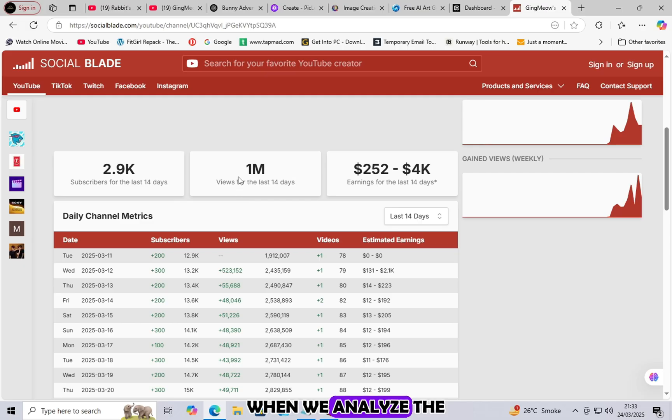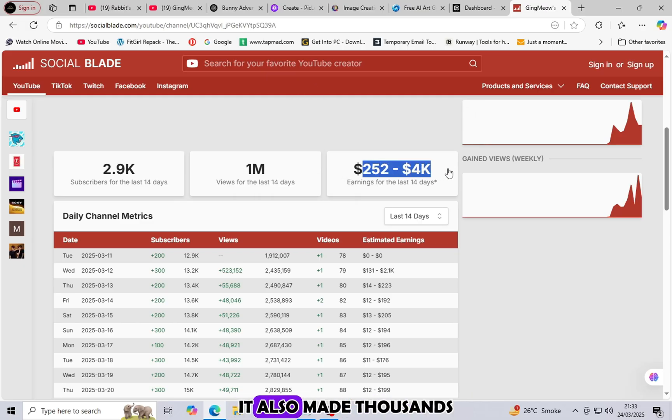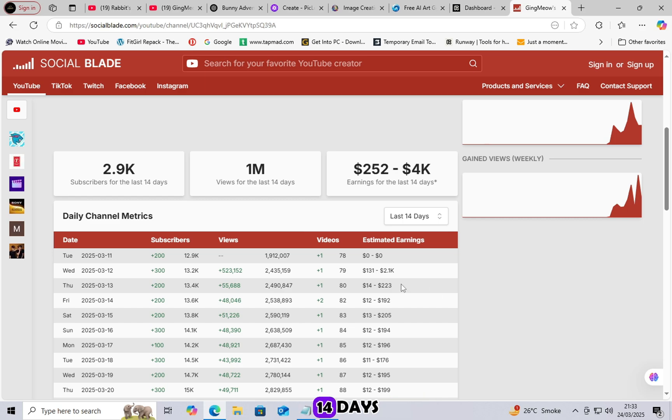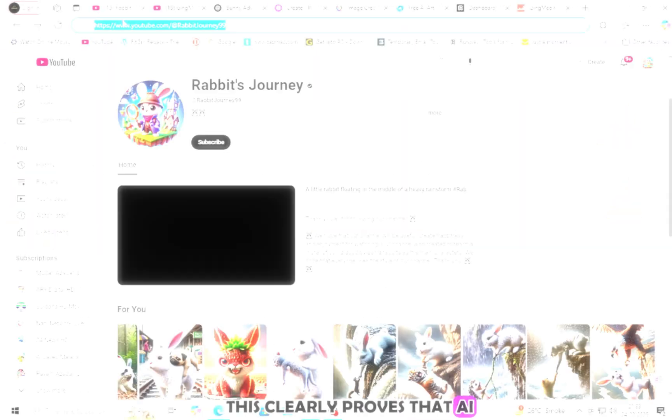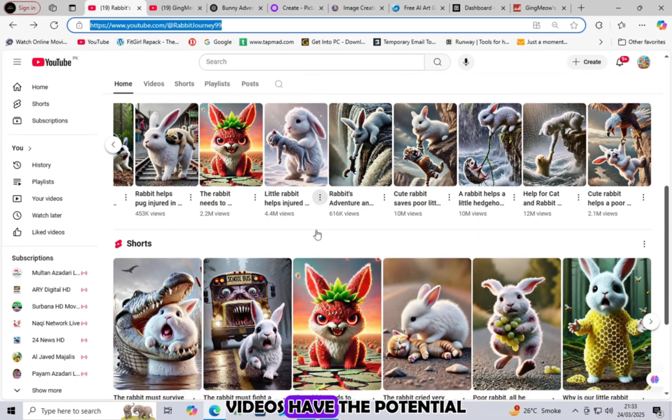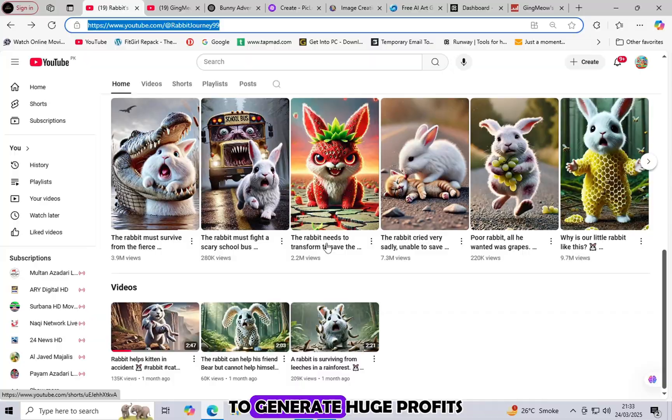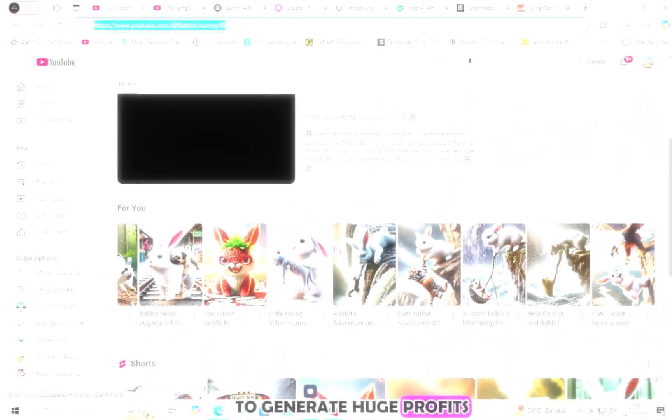When we analyzed the earnings of this channel, it also made thousands of dollars in just 14 days. This clearly proves that AI videos have the potential to generate huge profits.